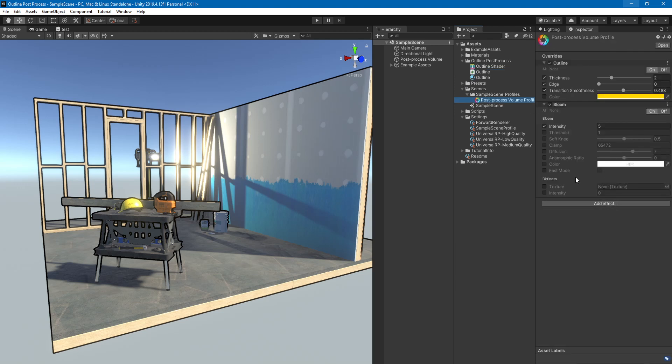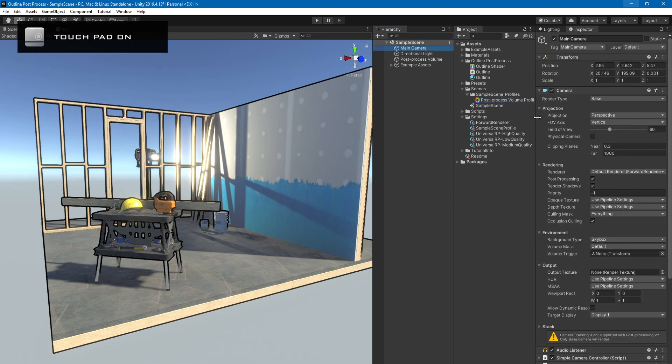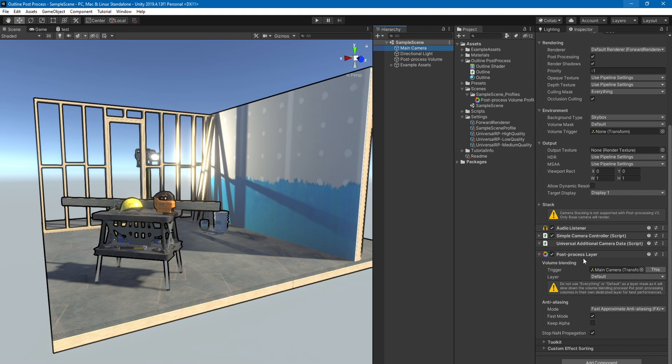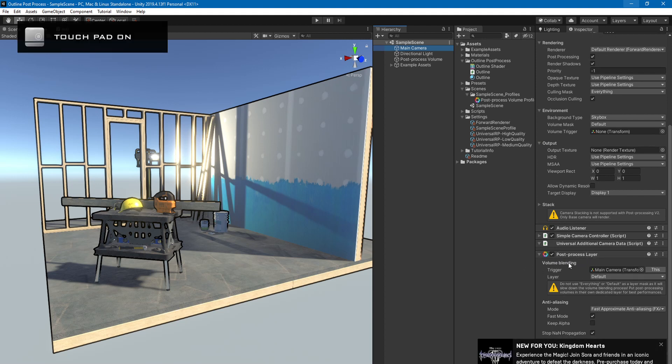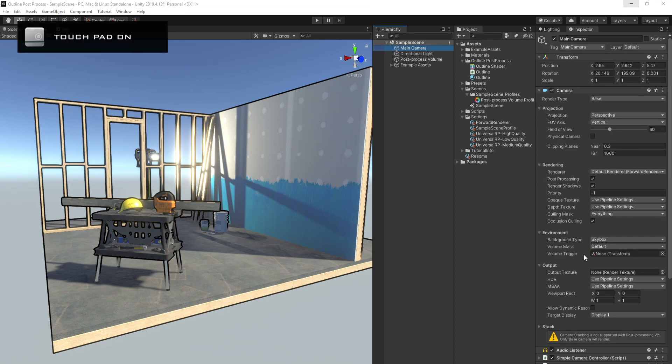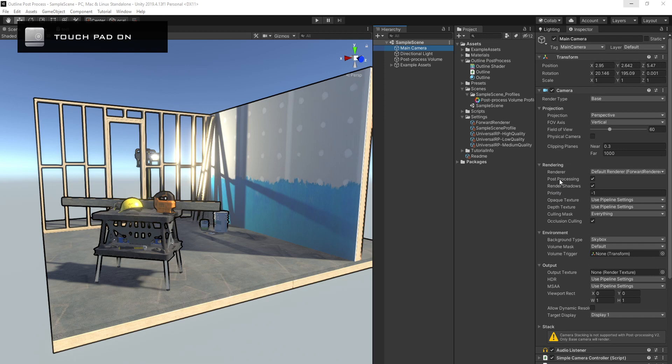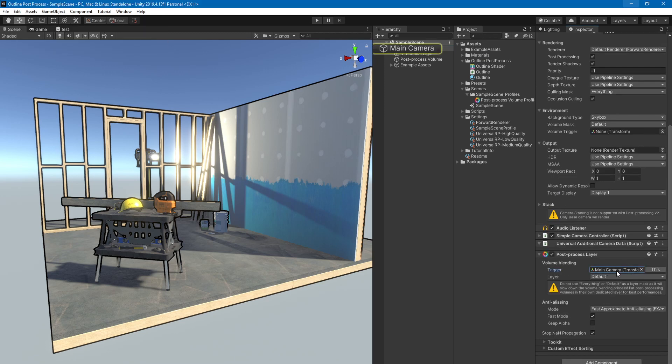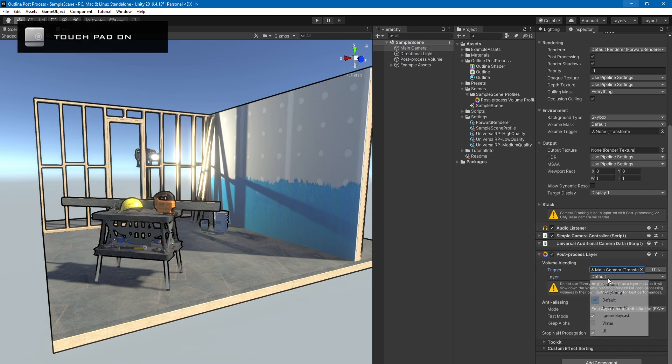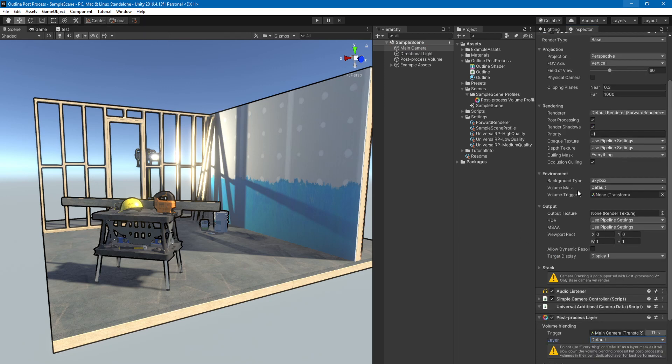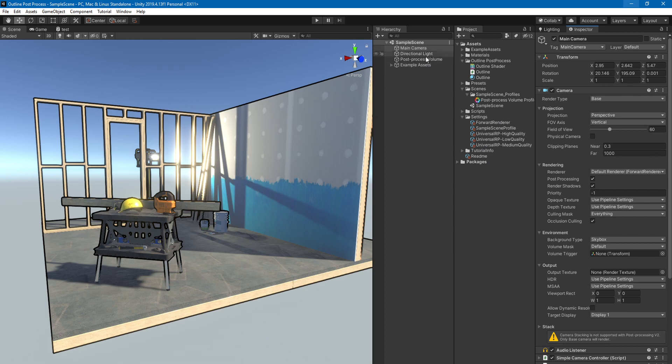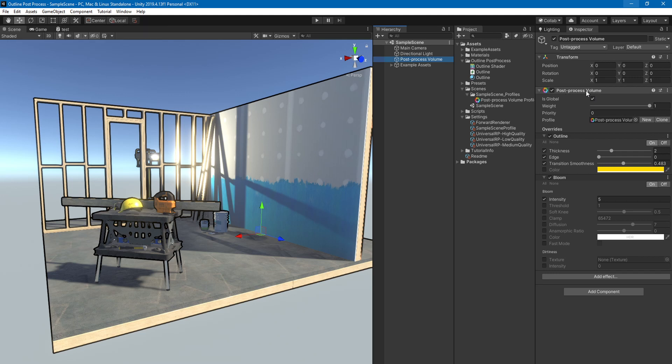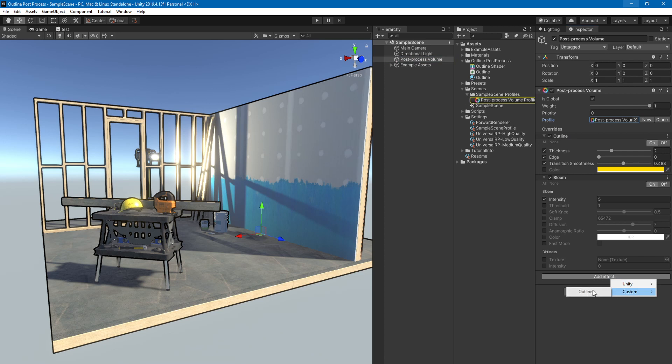Now if you create a post process volume profile - and again you will have to add this post process layer component on your camera - you have to put the camera as the trigger. And if this is none, you have to choose either default or everything. You gotta have your post process volume component on one of the objects in the scene which has the profile and it's going to show here as well. You will have your outline post process here in the custom menu.